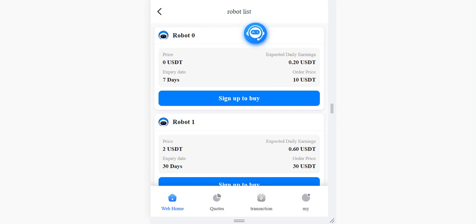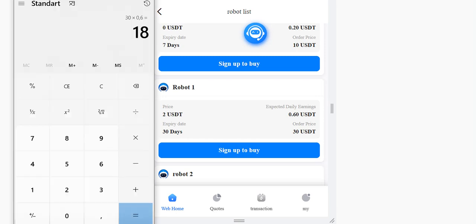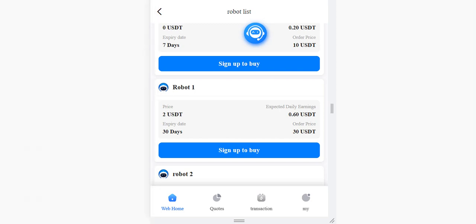When you click buy, you can see Robot 1 — the price is 2 USDT, order price is 13 USDT, and the expiry date is one month. After waiting one month, you can make a very good profit. You can make 18 dollars for free after one month in this process.